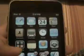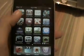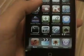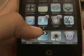Not SSH. Even though Rename was taken off the Big Boss repo, there are still many repos out there with it. So the first thing you're going to do is head over to Cydia.